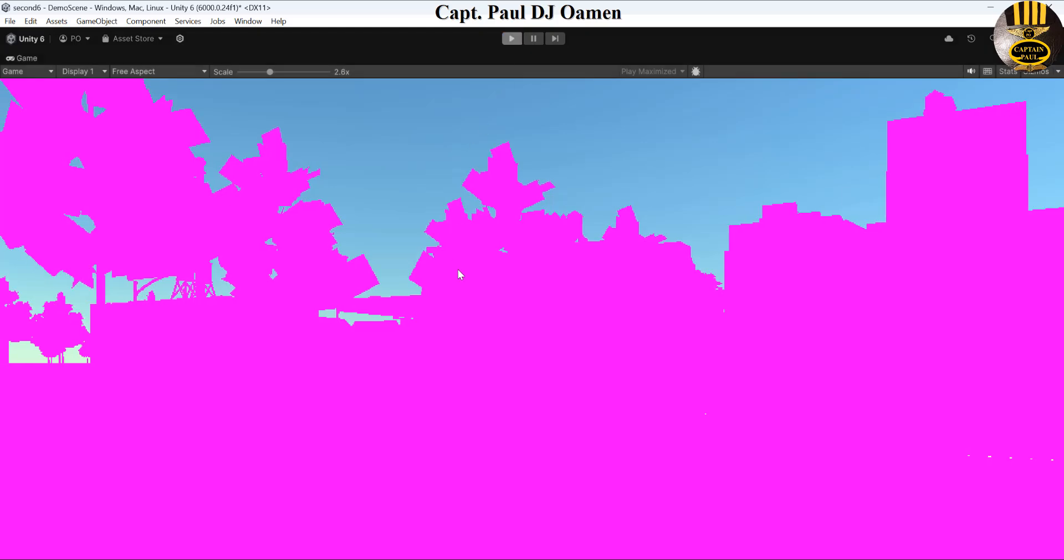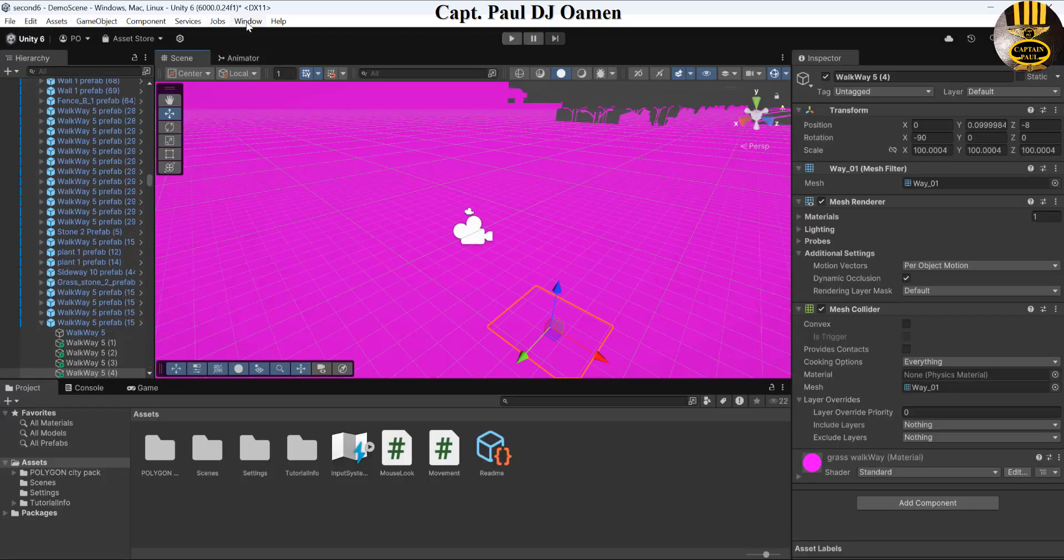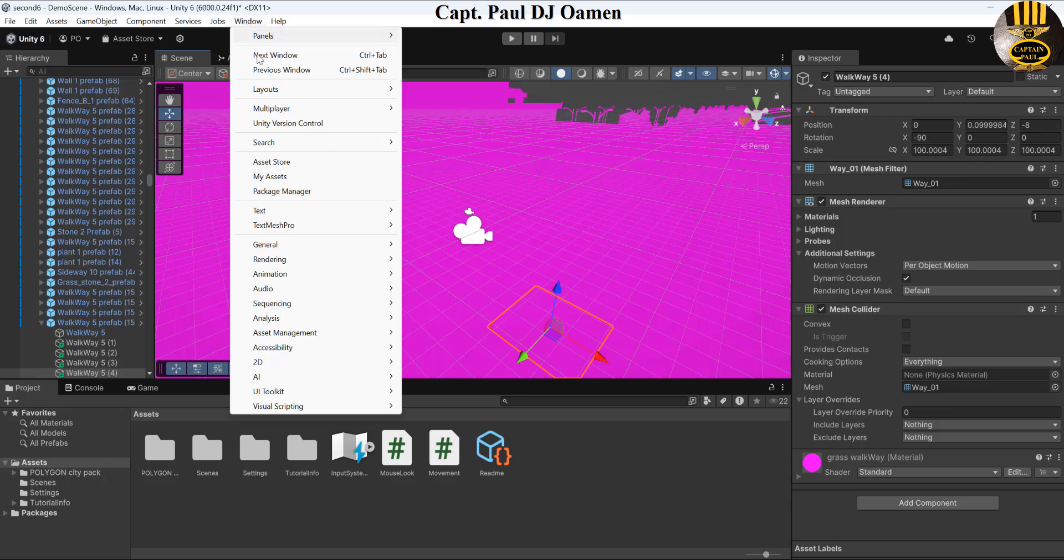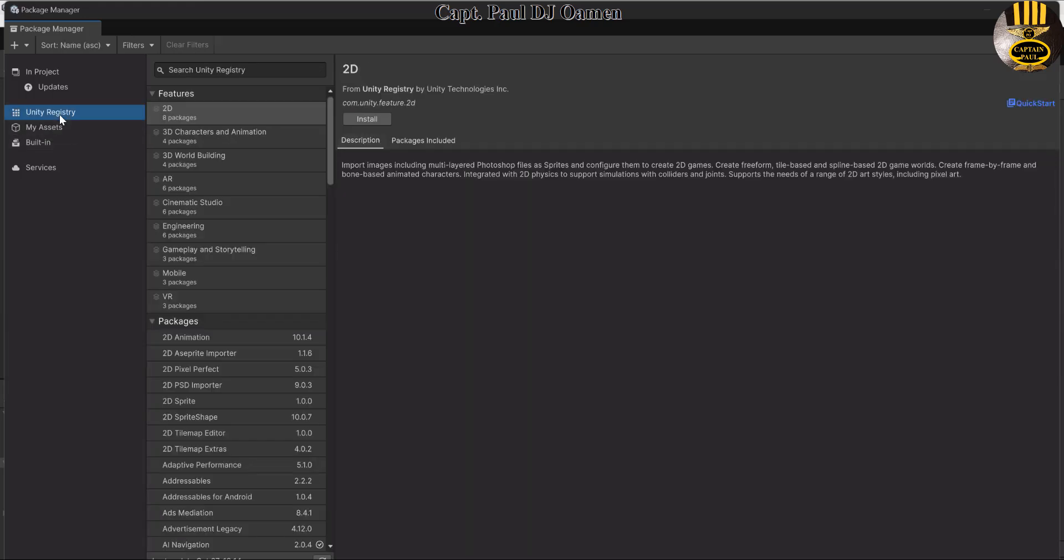First of all, you go straight to your Windows menu, select Package Manager, and what you want to look for is in the Unity Registry. We're looking for the render pipeline.